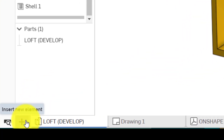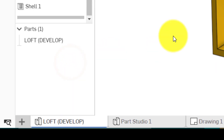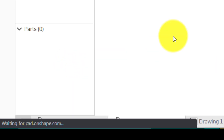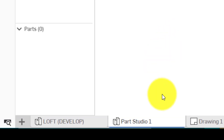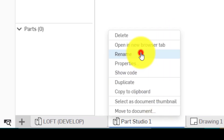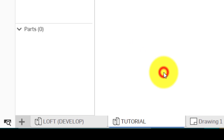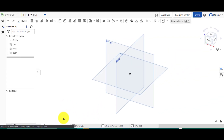The first thing we're going to do is click on the plus and click on Create Part Studio. After a few seconds the studio appears on the bottom here — we're just going to rename this as 'tutorial' so it's easy to know which tab is which.